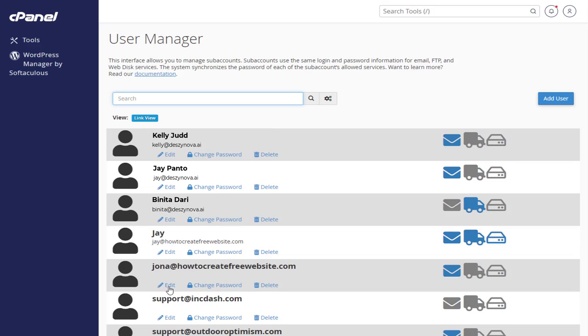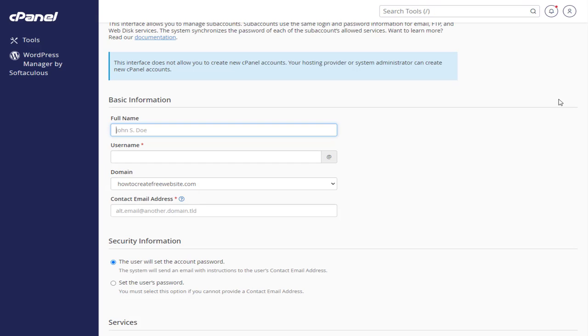In this page, we can add new users and give permissions to manage our accounts. We need to click this Add User button, which will bring us to the User Manager page.